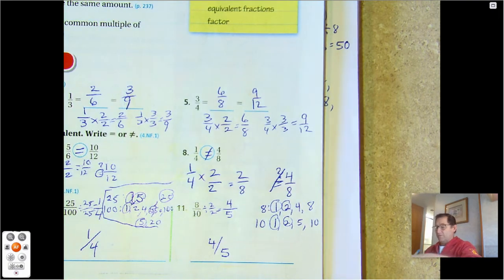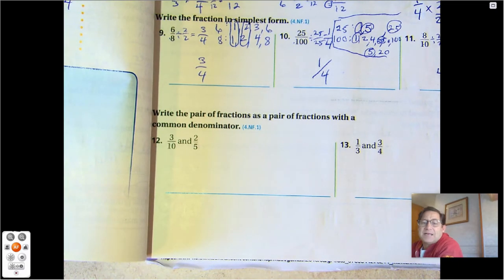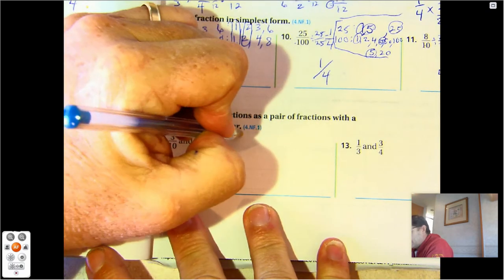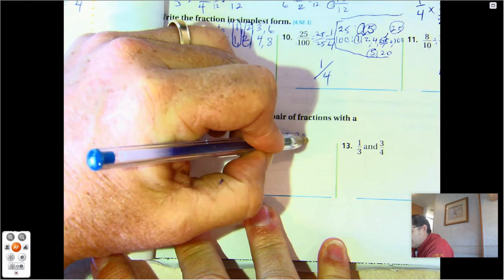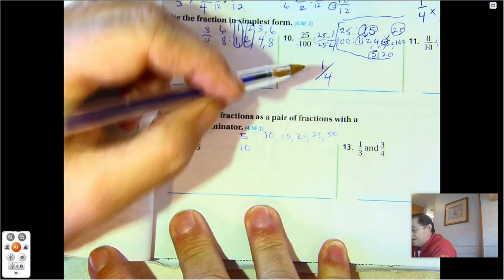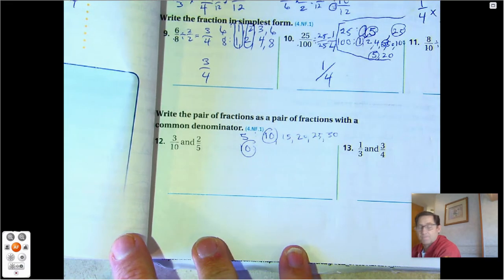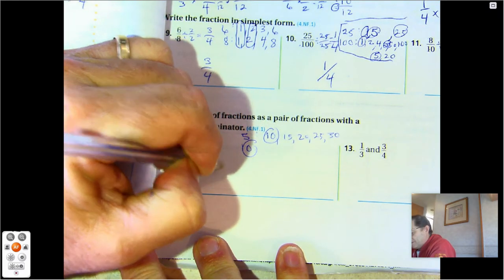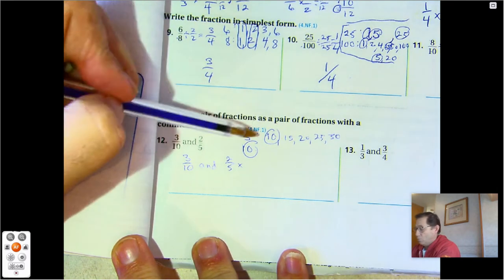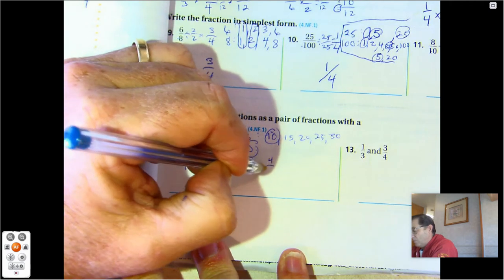Number 12: write the pair of fractions as a pair of fractions with a common denominator. We're going to find the least common multiple. Multiples of 5: 5, 10, 15, 20, 25, 30. Ten is already in common, so 3/10 stays as is. For 2/5, multiply by 2/2 to get 4/10.